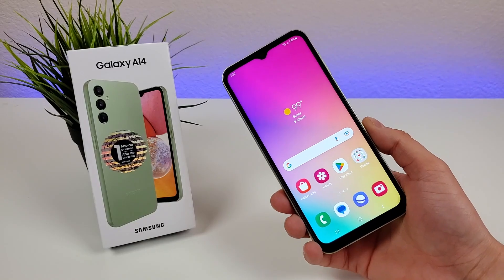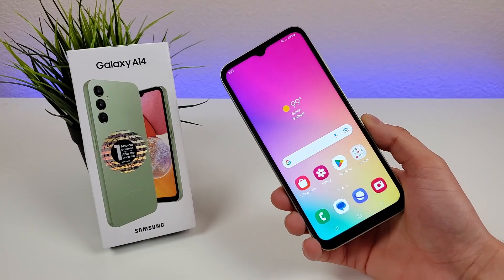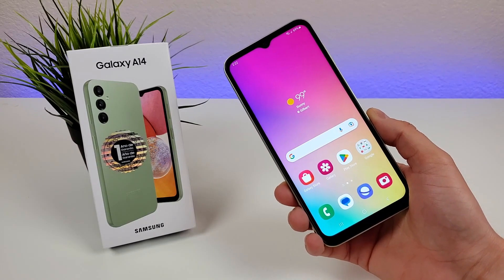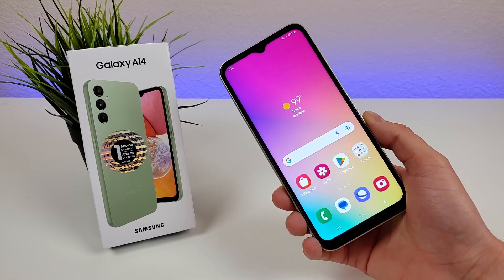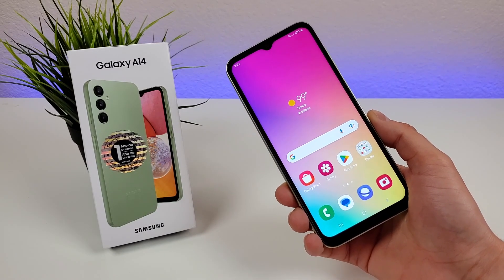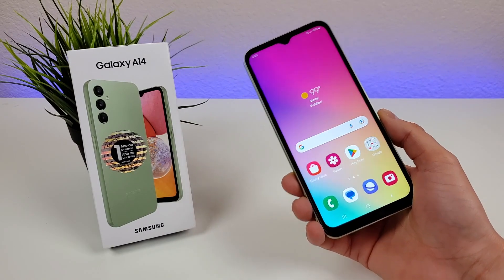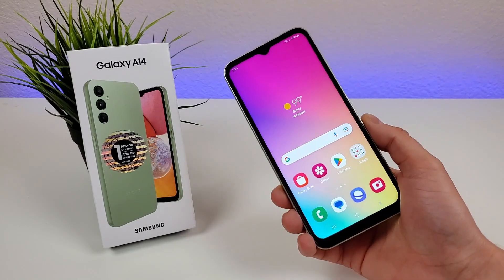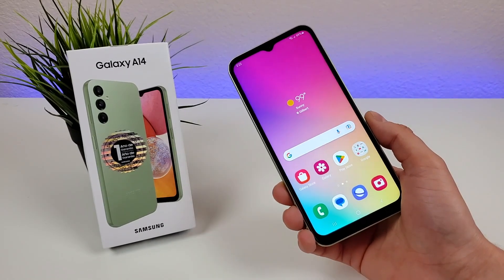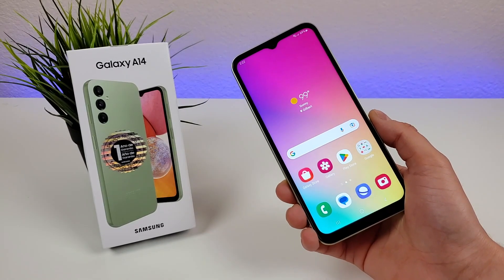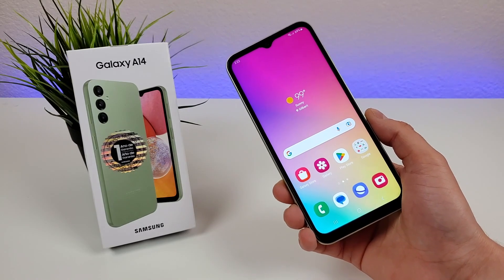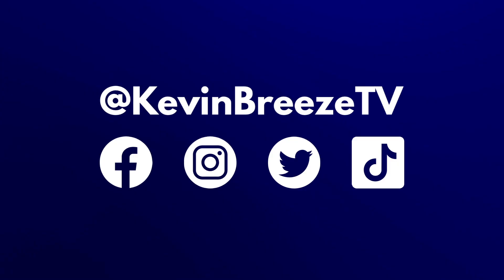So this concludes my tips and tricks video for the Samsung Galaxy A14 4G LTE. I hope you enjoyed this video and learned something new today. If you did, definitely give it a thumbs up. This is Kevin and I'll see you in the next one — take care and have a great rest of your day.